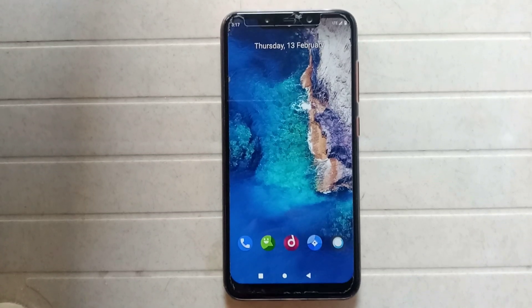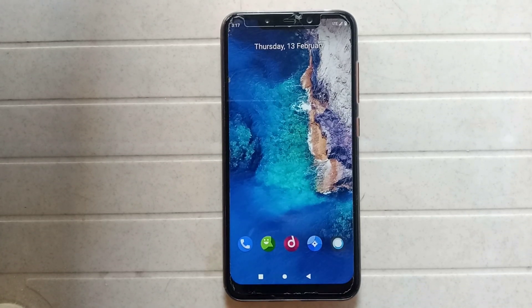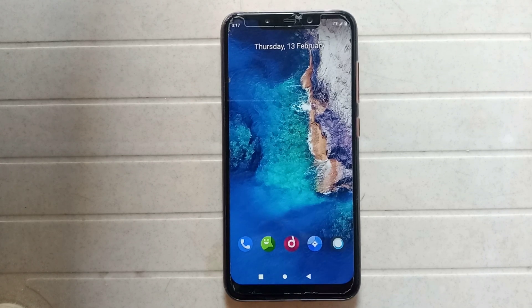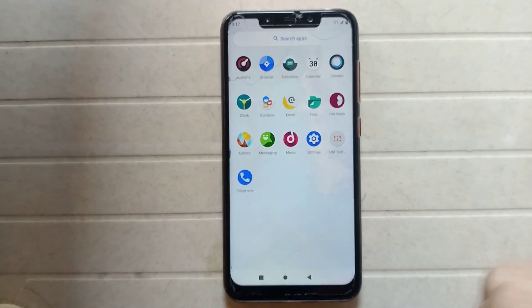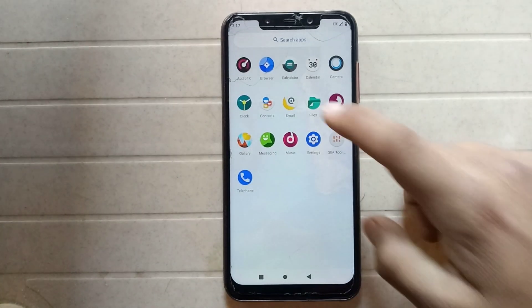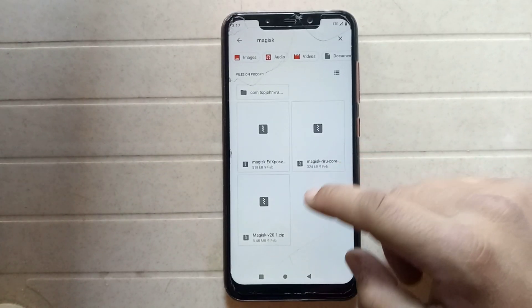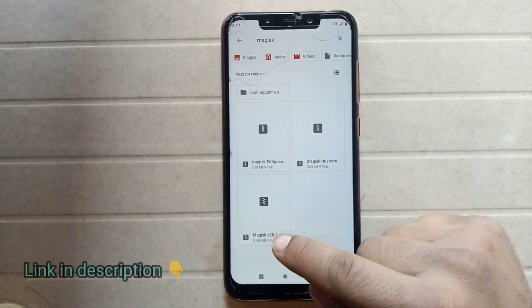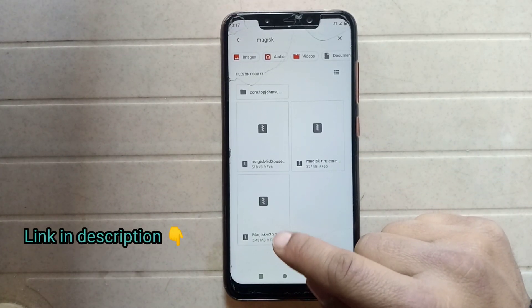Hey guys, welcome back to another video. In this video I will show you how to install Magisk on your phone. First of all, you have to download the Magisk file on your phone. I am downloading Magisk version 20 on my phone.